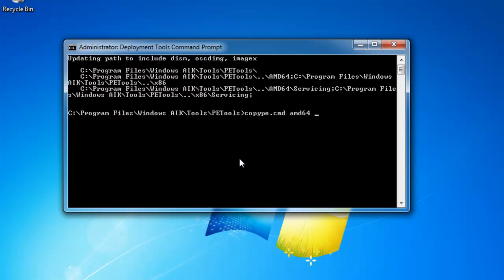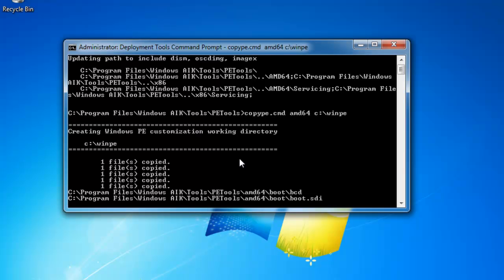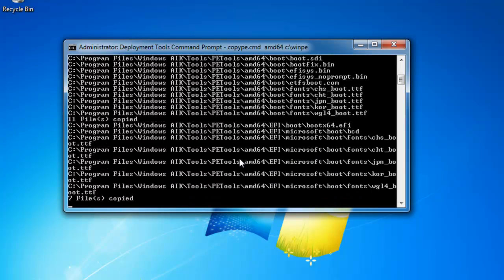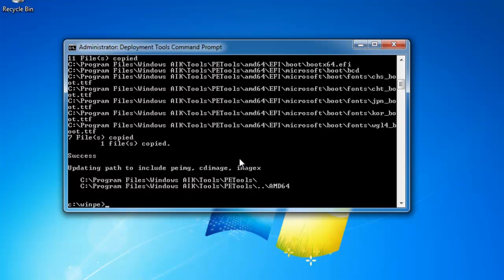64, and I want to have the output of this script run into the c colon slash winpe folder. What this is doing is building a folder structure that has all of the necessary files to create a Windows PE boot disk. So that script is done.